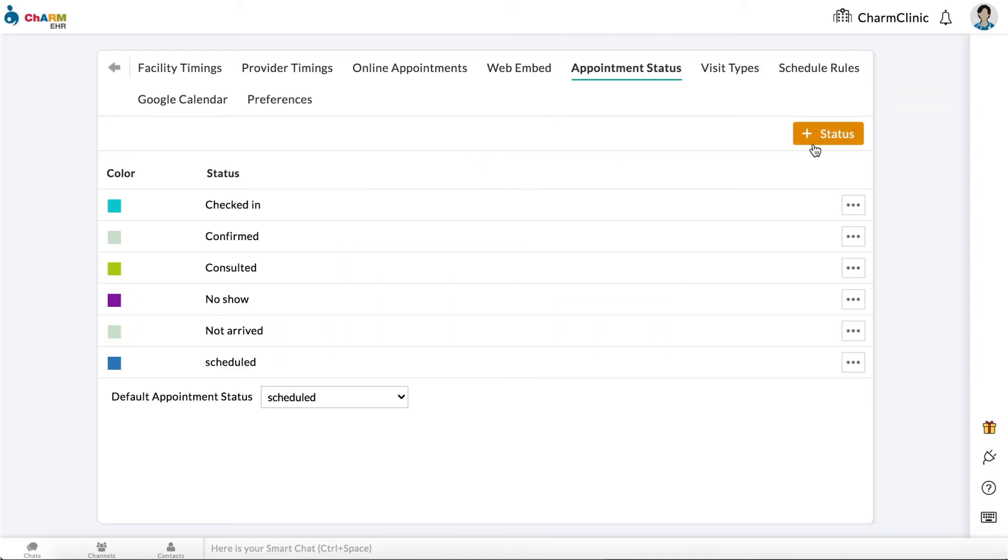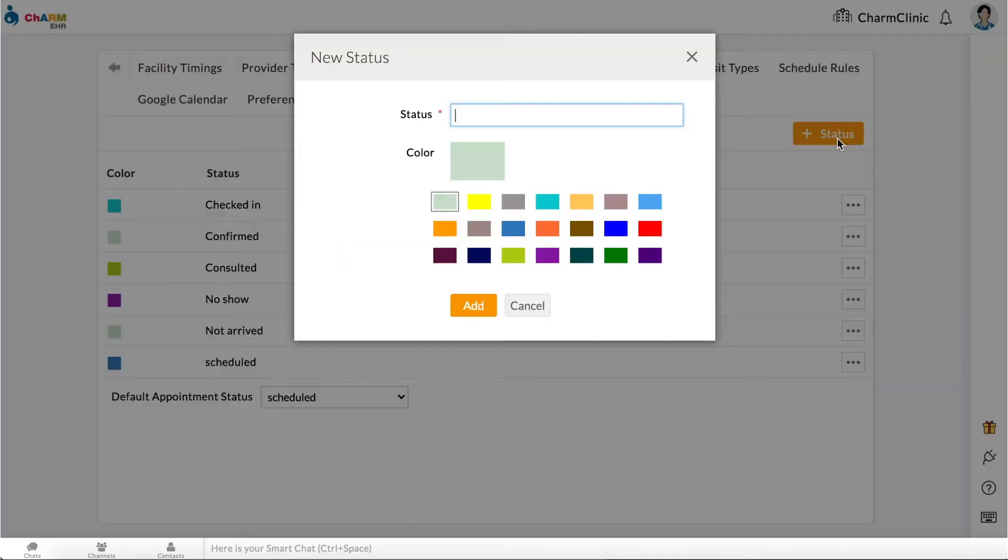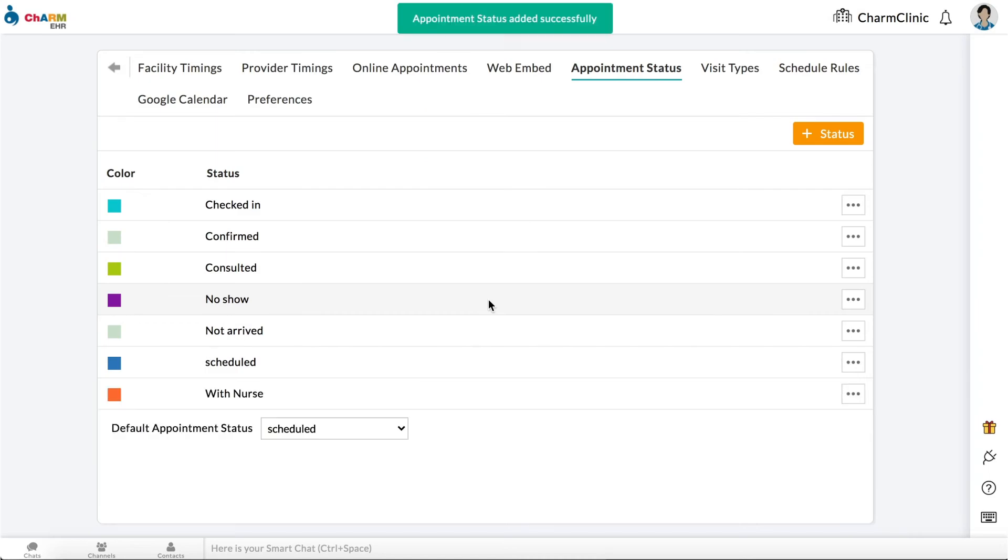Click on Add Status. Enter Status Name and choose a color to be associated with that status, then click Add.